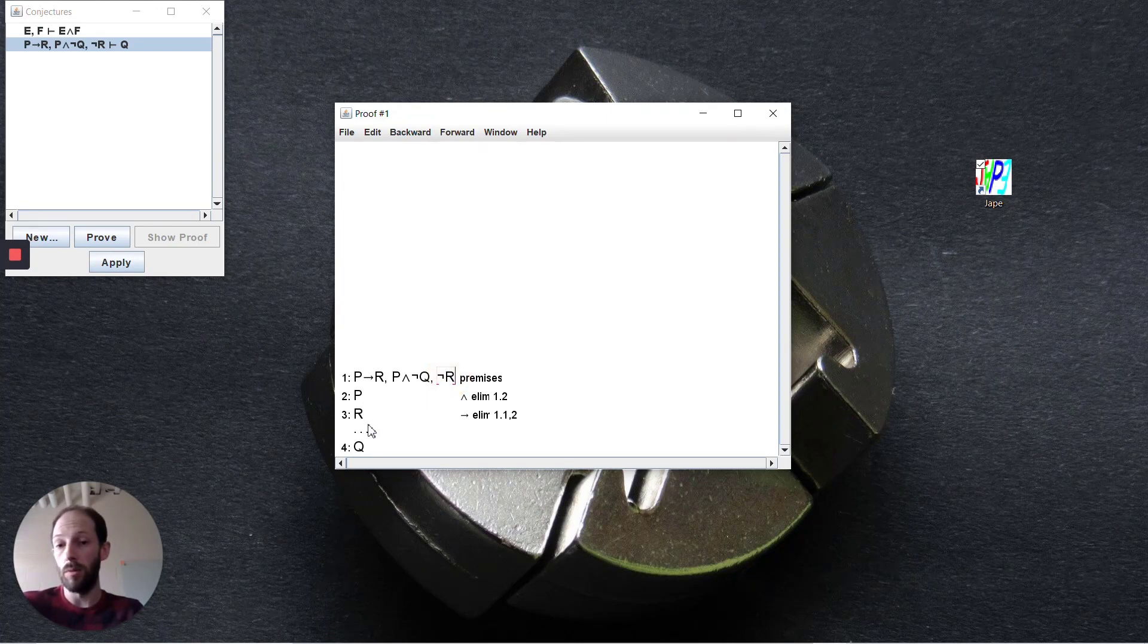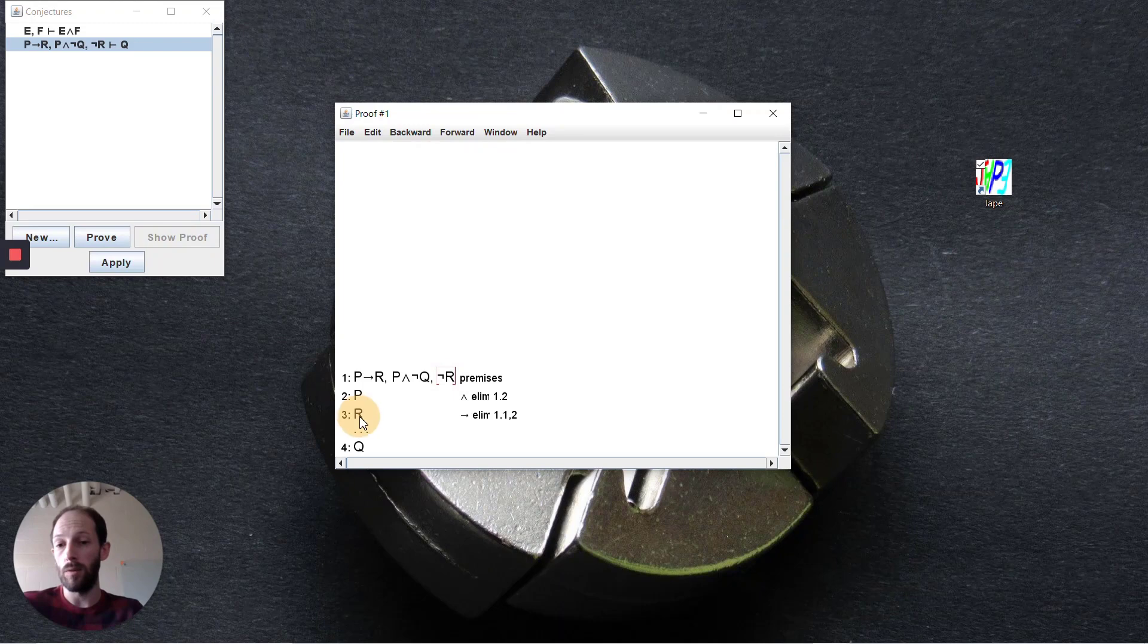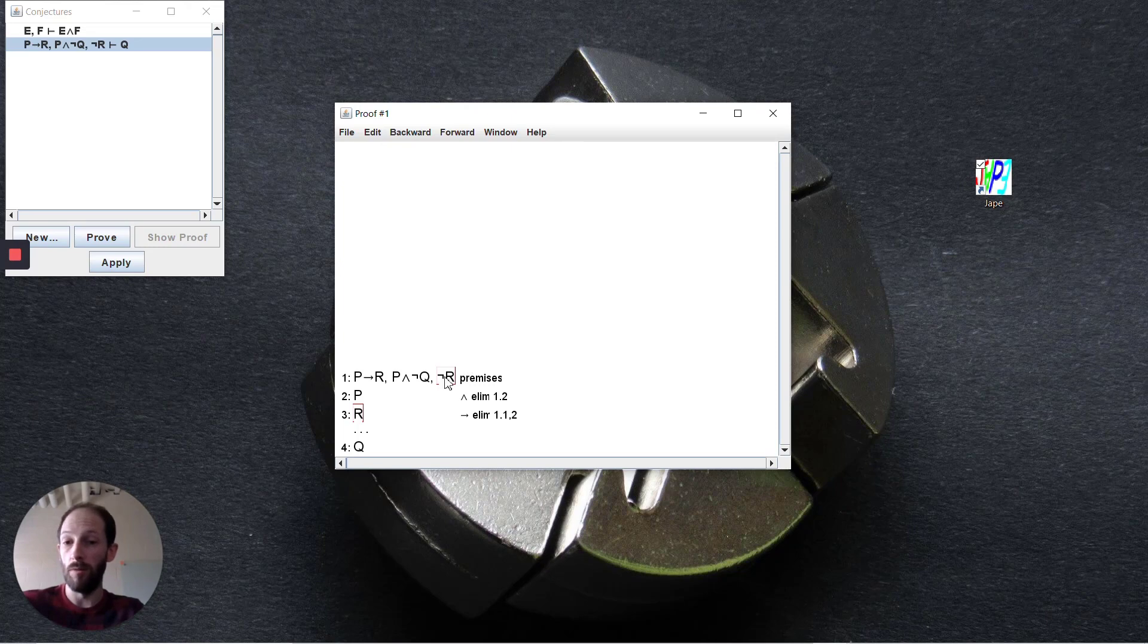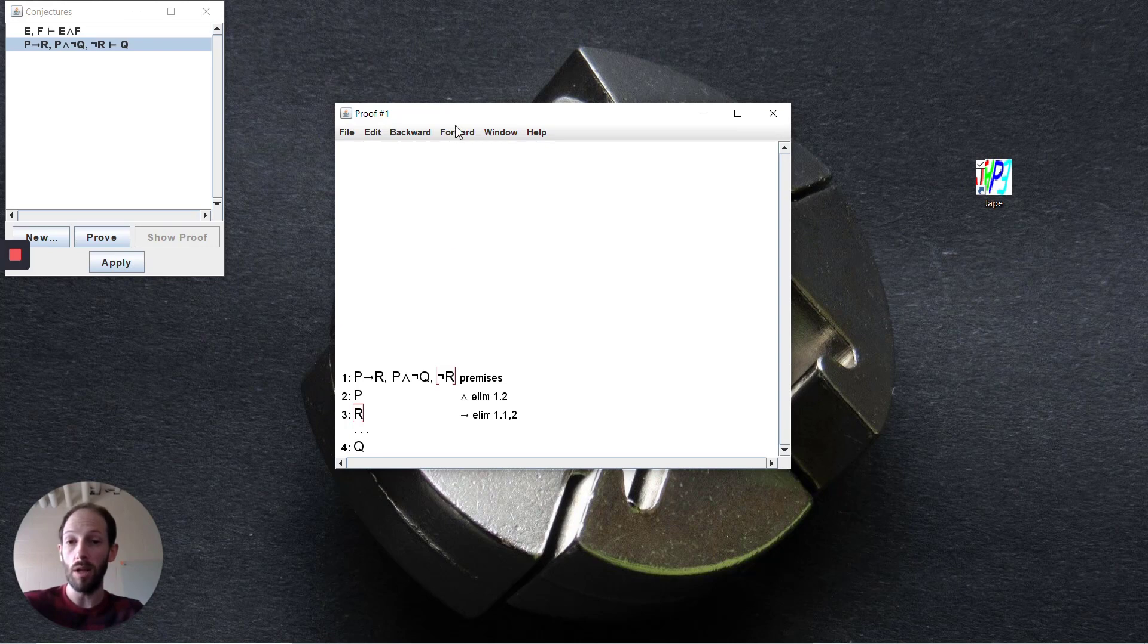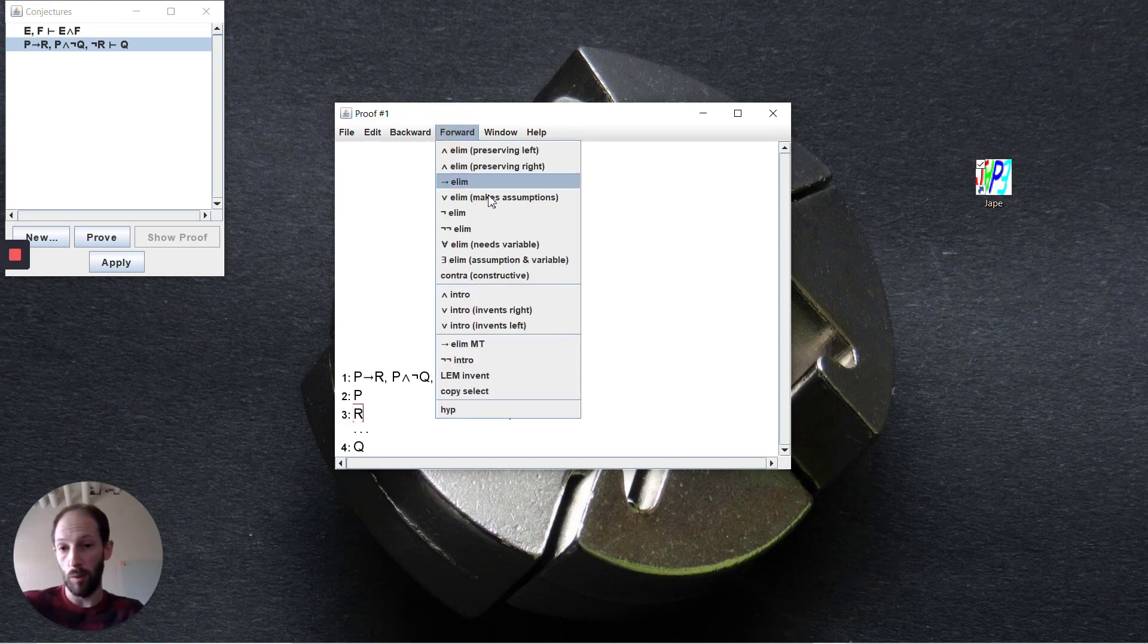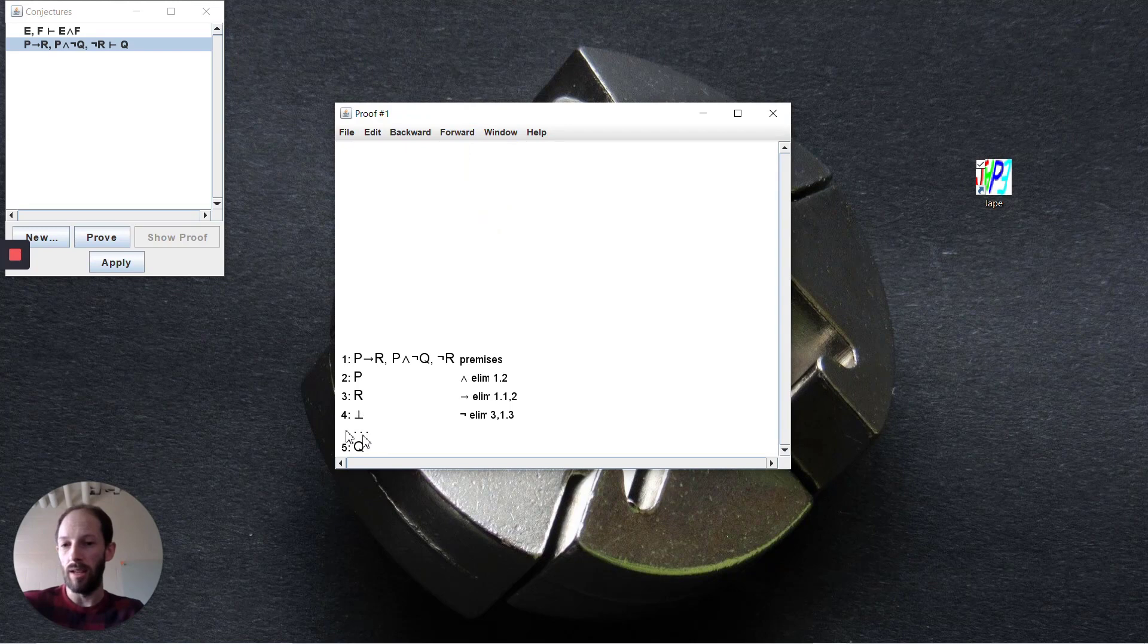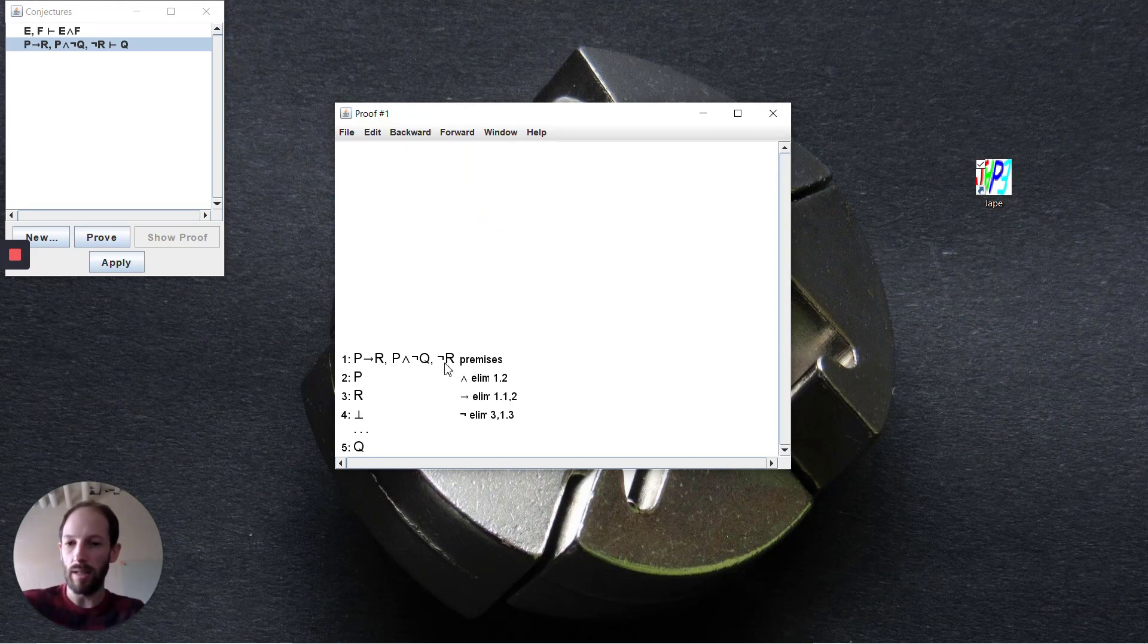There's two different options to produce the contradiction. Before we do that, we do need to deduce bottom. From the premise not r and from the step where we've deduced r, we can do a forward negation elimination.